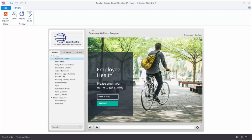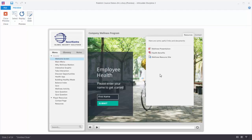Over here we have our title of the course — we can customize that. And then right here we notice that we have two links: one's a resource link and the other one's a contact link. The resource link is generated by Storyline. There's a resource tab where I can add resources that the learner can download. In this case I have a PowerPoint file, a PDF, and a link to a website.